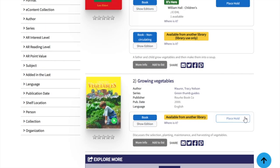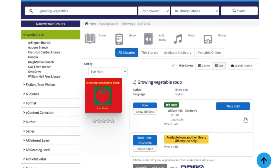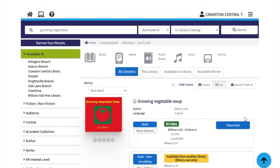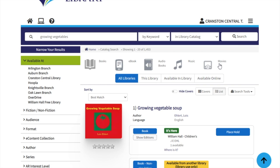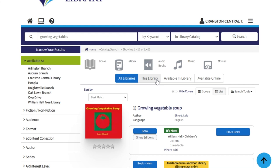You can also place a hold to have the item delivered to your preferred location. For filtering results, use the format icons at the top to narrow your results. Click on any of the availability toggles to see items in the entire collection or your home library. You can also narrow the results to items that are available now with no waitlist, or only see items in the online collection.